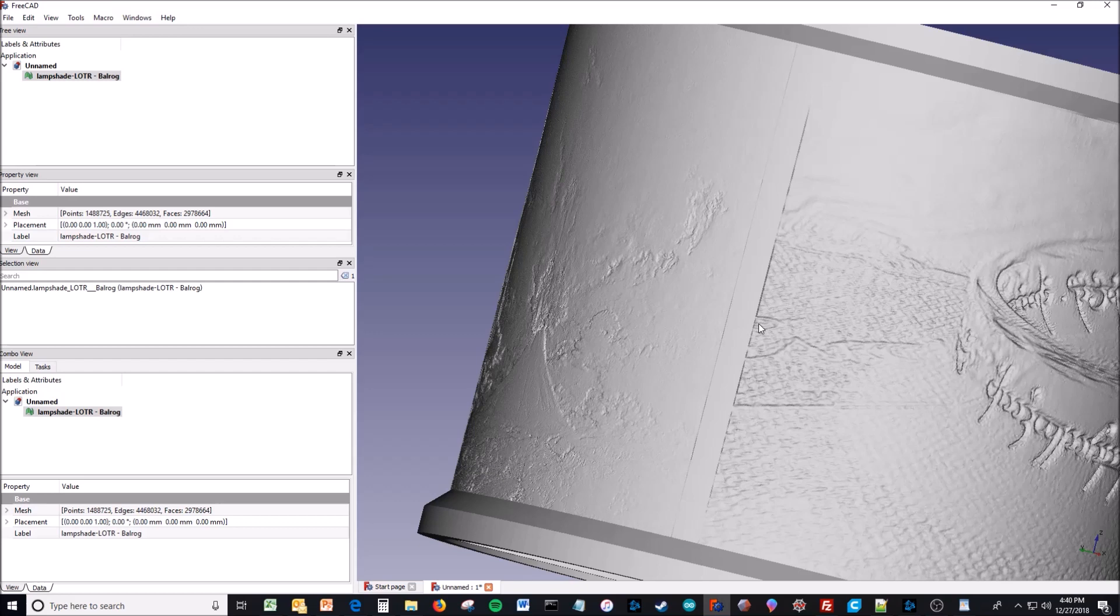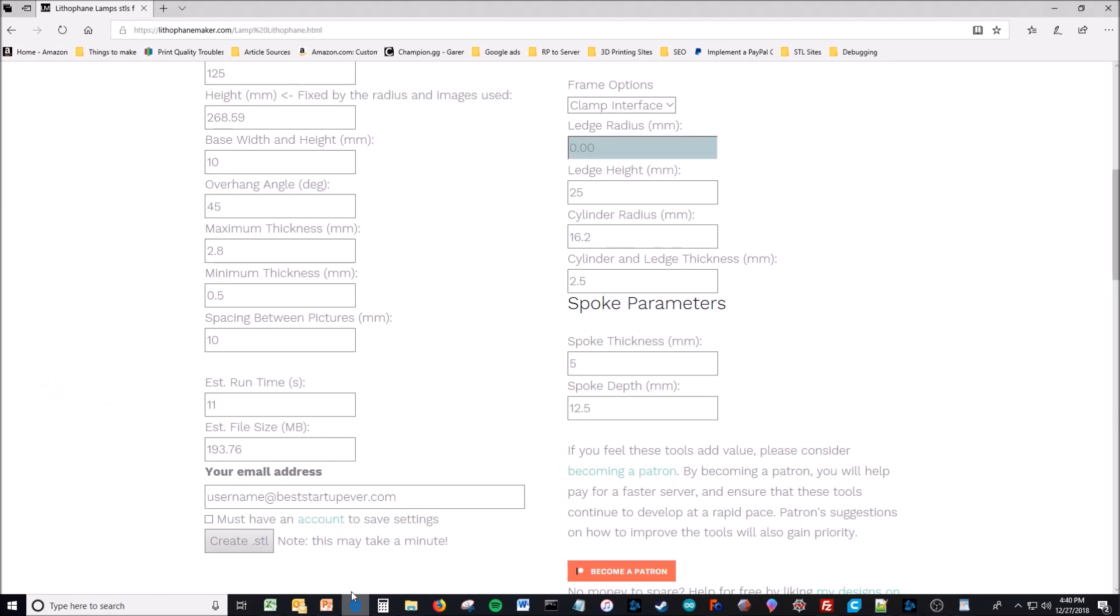And the spacing between pictures. You can see that between each picture there's this frame. Spacing between pictures is the distance from there to there.